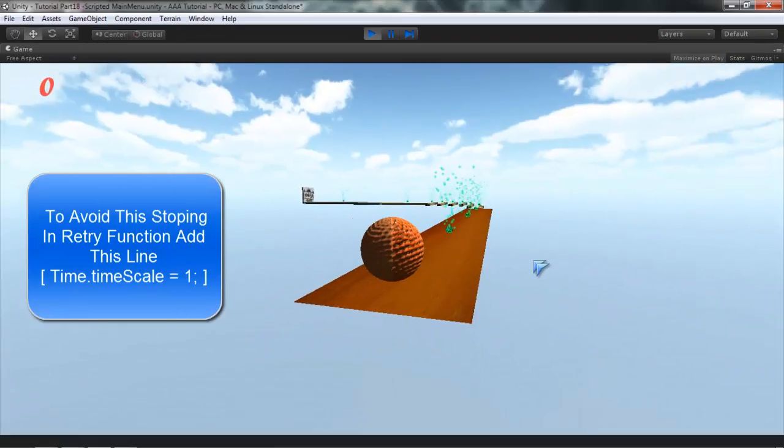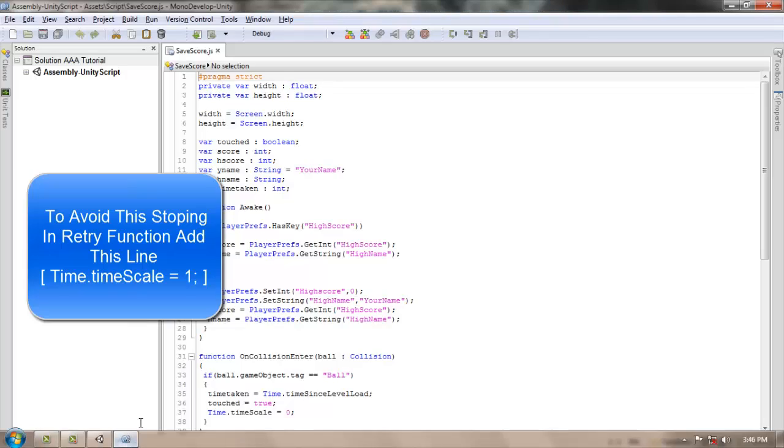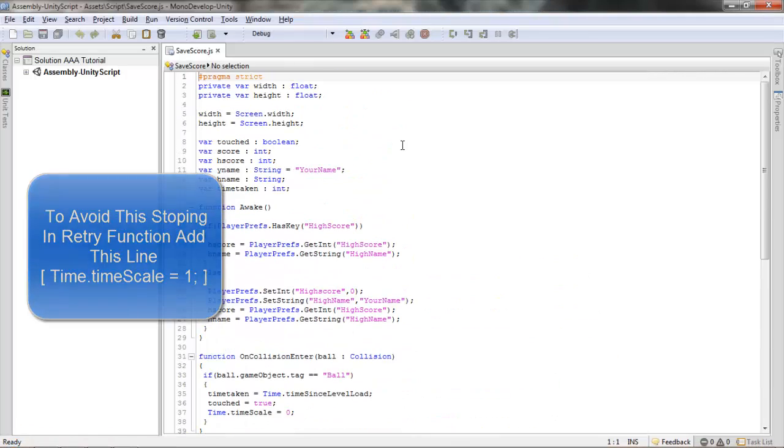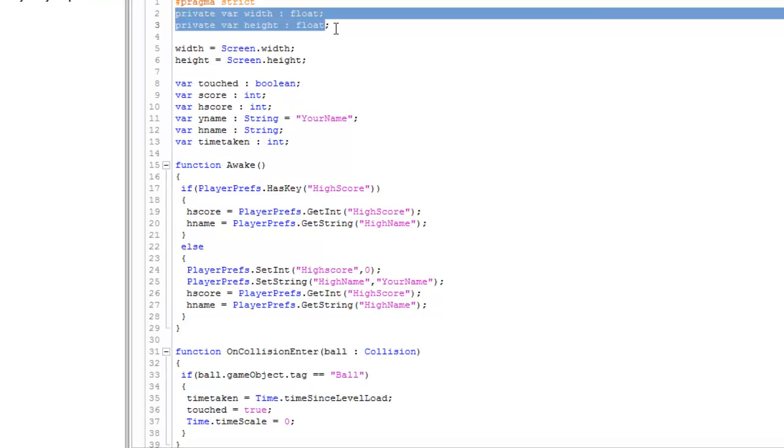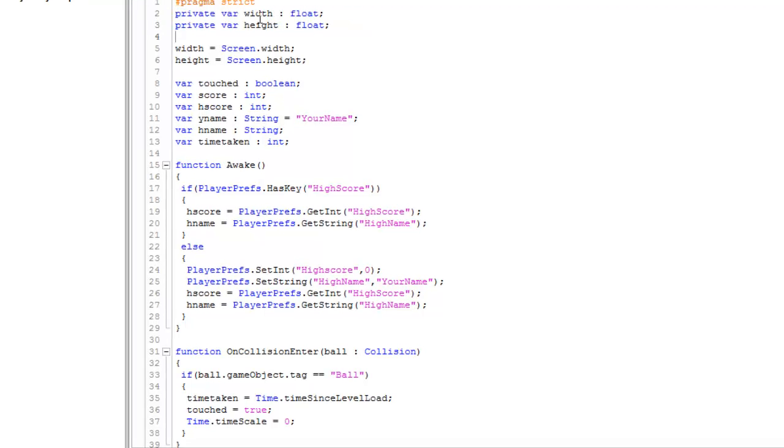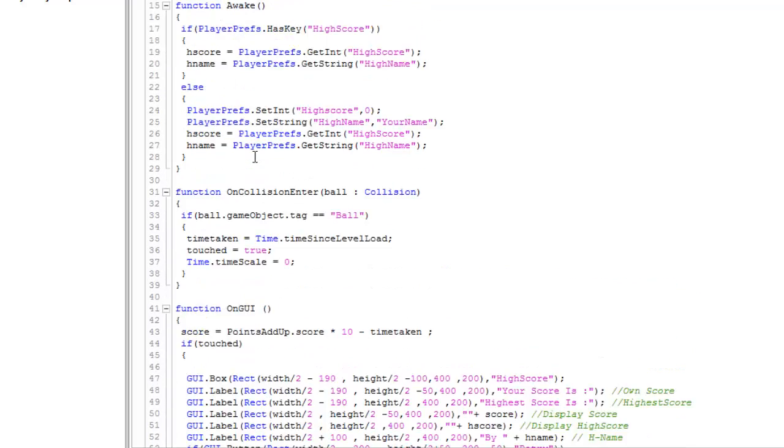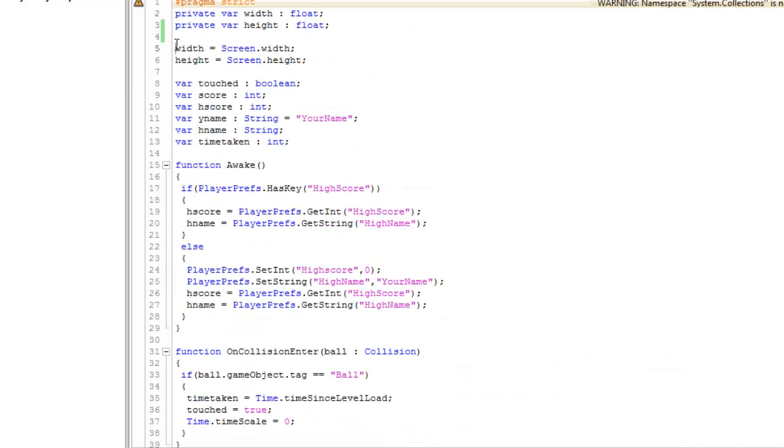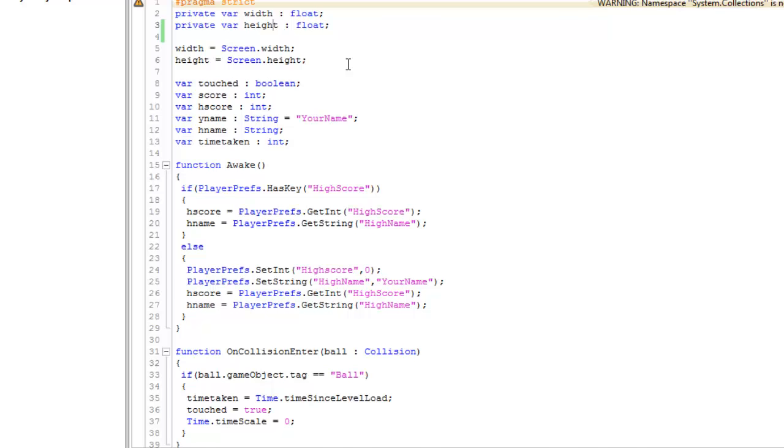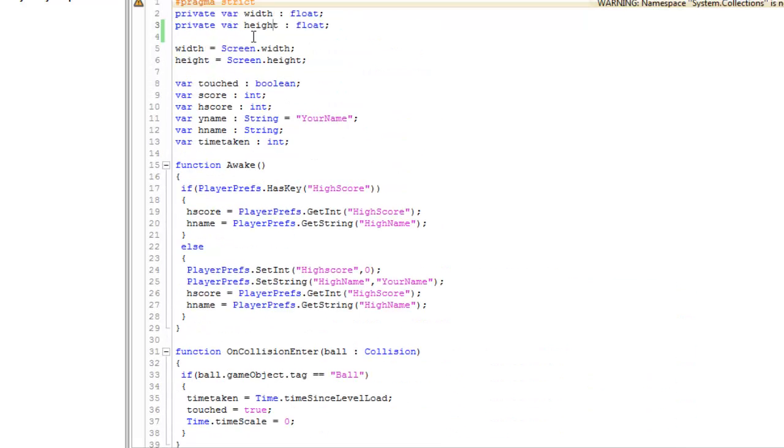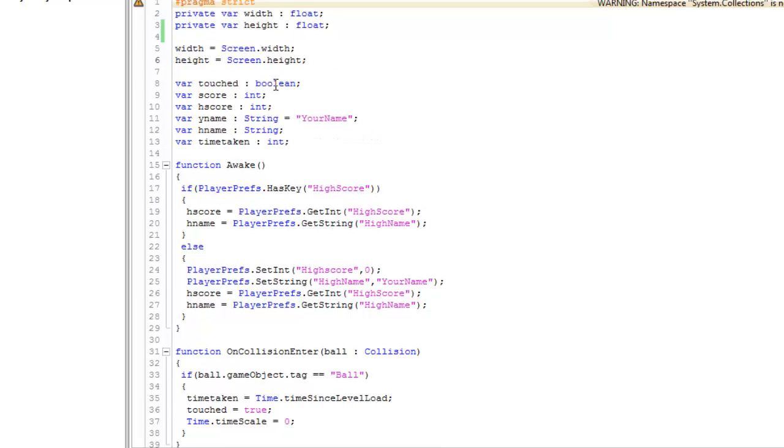All right, now let's move to the script. First I have created two private variables, writ and height. Both are floats, and I have assigned their values as writ equals Screen.width and height equals Screen.height. This is basically a shortcut so that I don't have to type the whole sentence Screen.width.